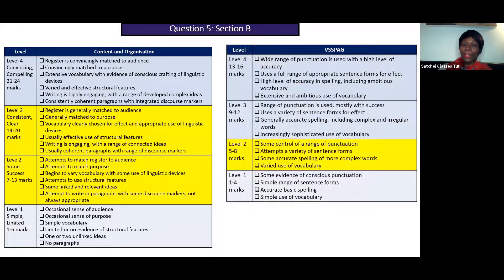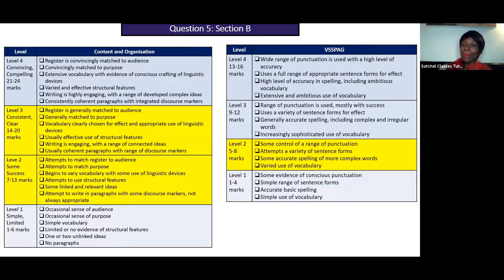The second part of the mark scheme is what I call V-SPAG, or technical accuracy. For grade four, very roughly you're working around level two, perhaps the top of level two. You're going to have control over punctuation, which means you'll try to use a range of punctuation — full stops, question marks, exclamation marks, commas, apostrophes — fairly accurately. You're going to try different sentence forms and make sure that your spelling and vocabulary are interesting, varied, and accurate.